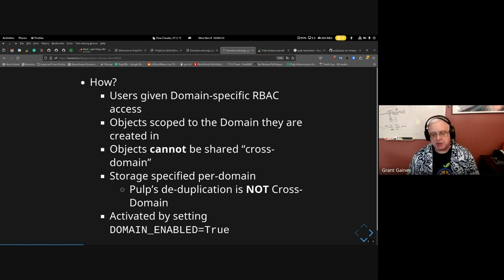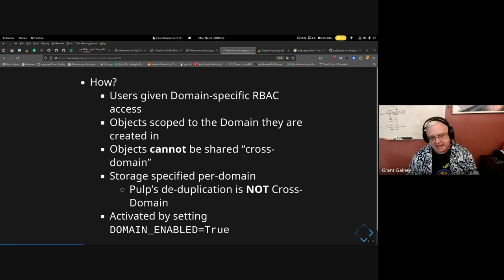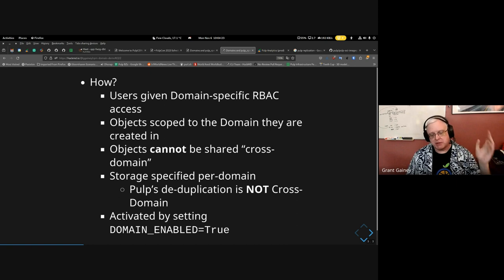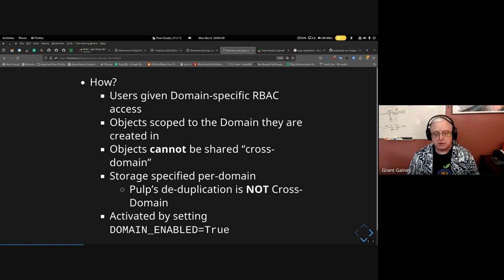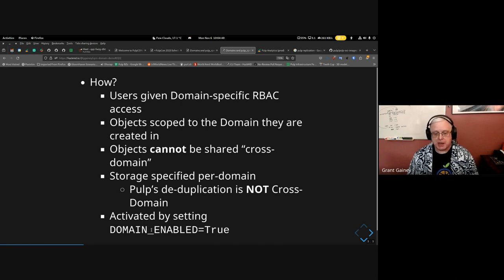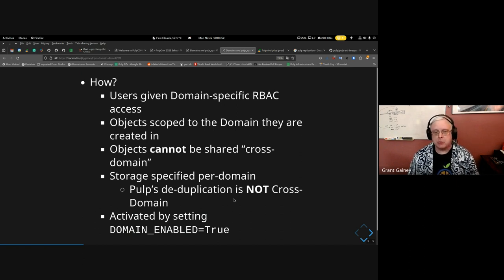Storage is specified per domain, which means Pulp's storage deduplication only applies within a domain. If your 10 companies have all synced RHEL 7 or Fedora 38, they all have those artifacts, but deduplication happens inside domain storage. To enable domains, in your Pulp settings you set `DOMAIN_ENABLED = True`, then restart, and your Pulp instance will now support domains.